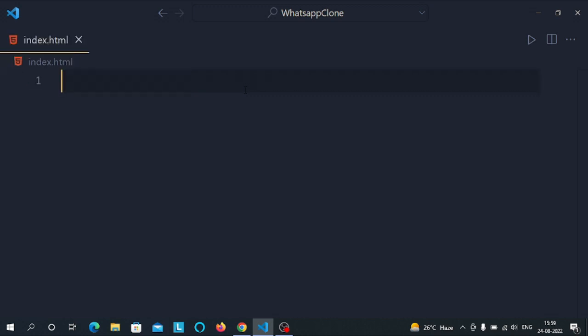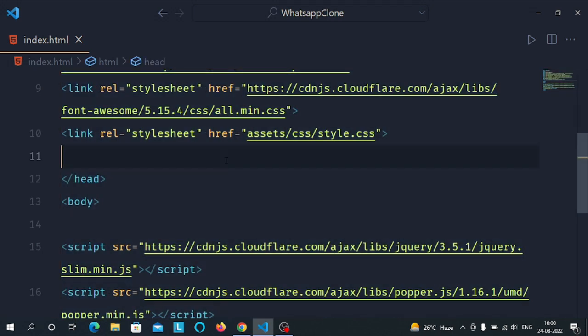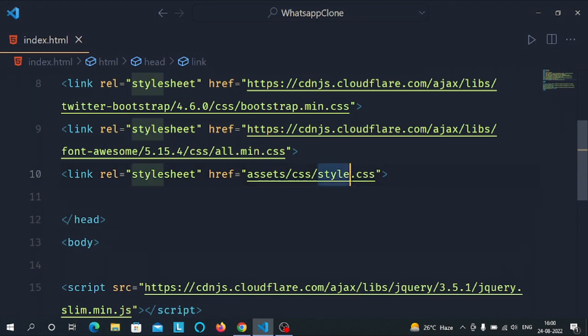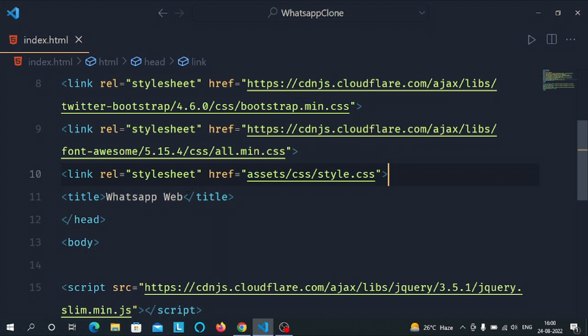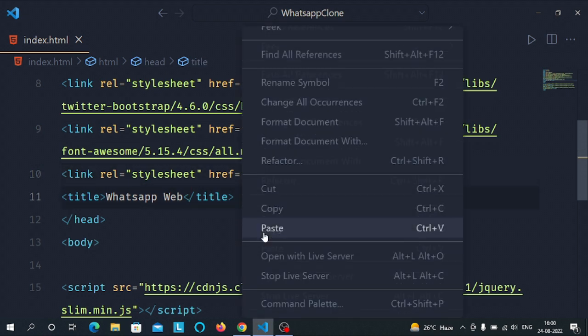In index.html, let's start with some basic HTML boilerplate. I've used the BCDn extension in VS Code to generate it, and the style.css file is already linked. Let's give the page the title 'WhatsApp Web' and run it with the Live Server extension — you can see the title appears in the browser.